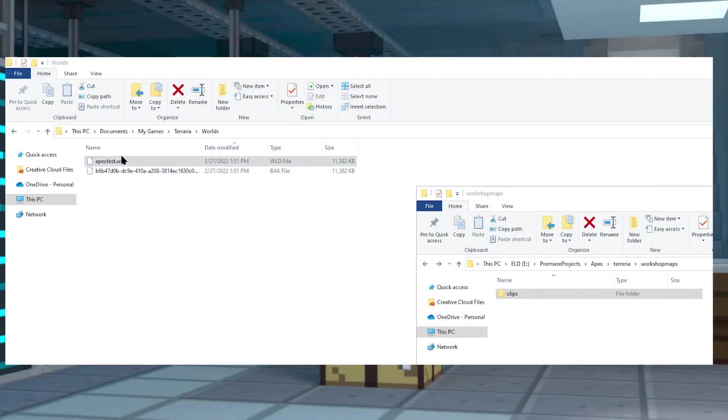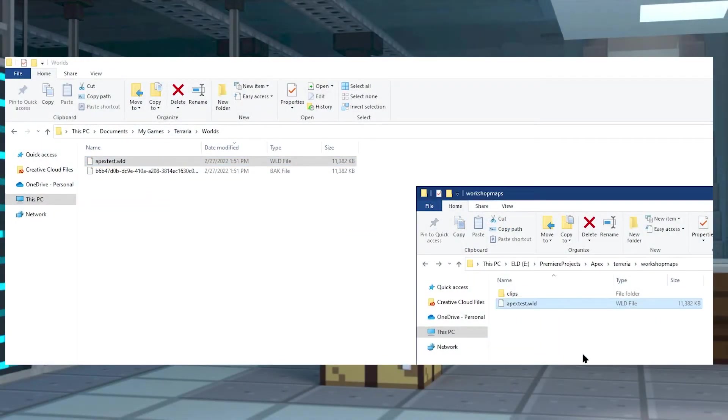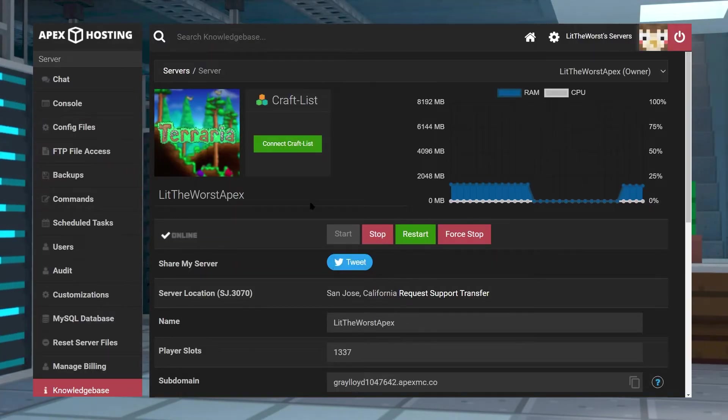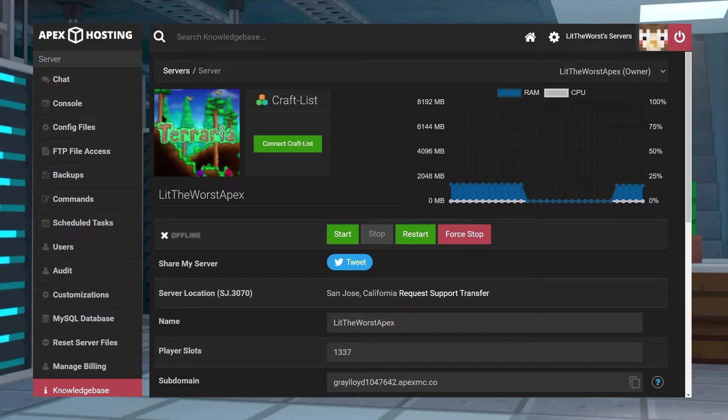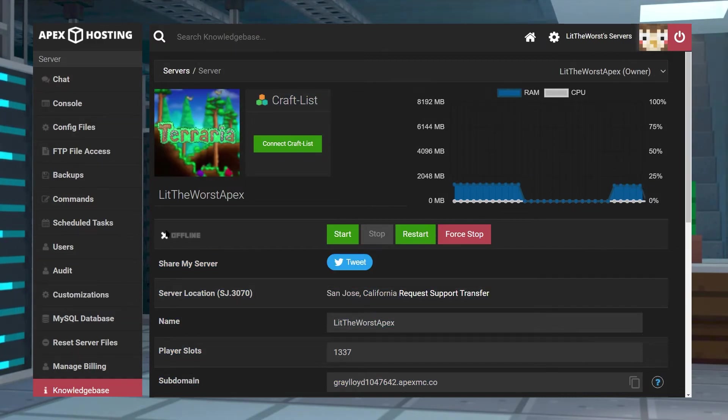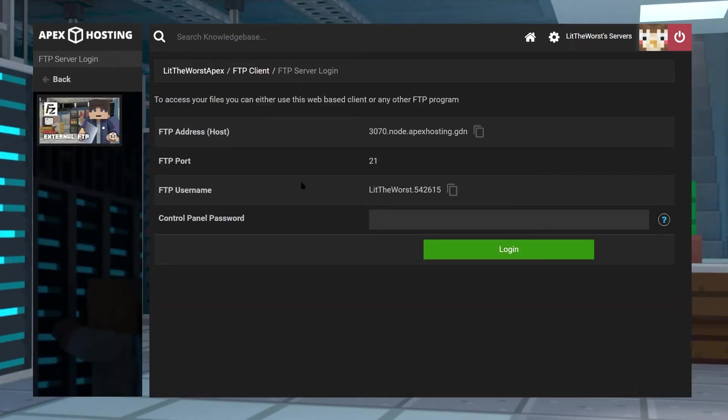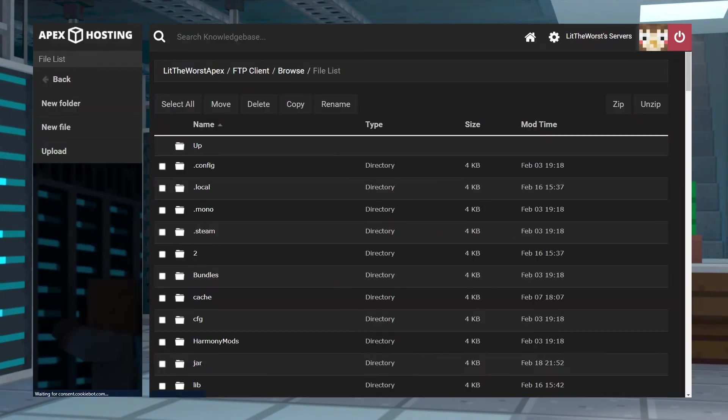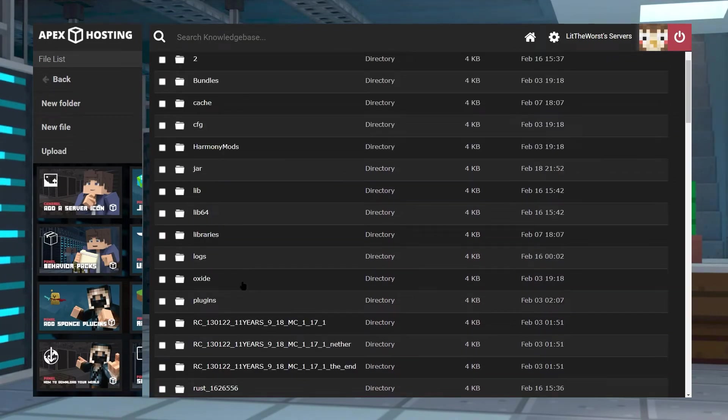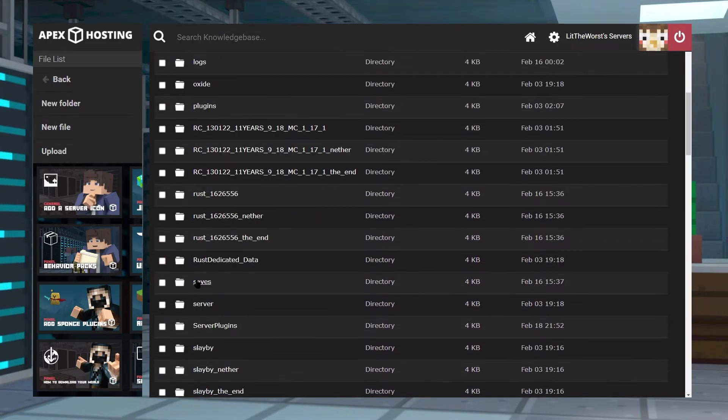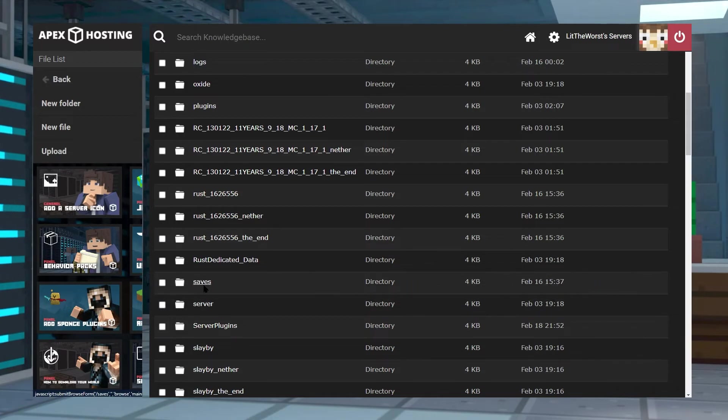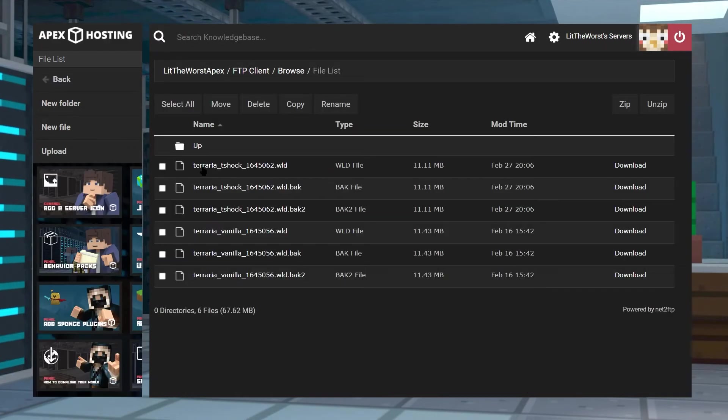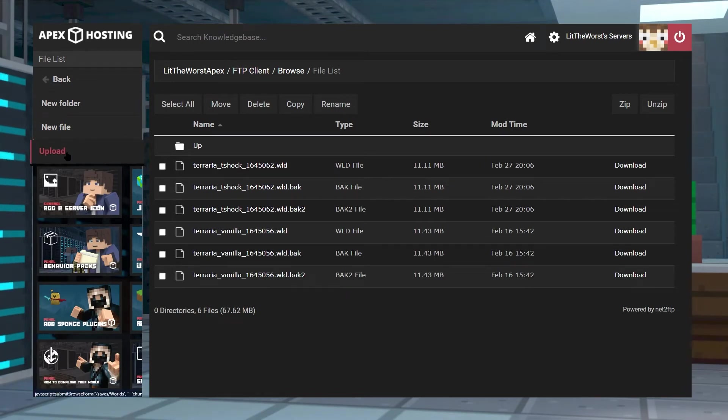Once you've got that world saved to a folder you can easily locate later, go ahead and jump into your Apex server panel and stop your server. Once your server comes to a full stop, click on FTP File Access on the left-hand side of the page, then log in with your information and navigate to the Saves folder. Once you find the Saves folder, click into it, then click into the World folder. Now just click on Upload at the top left of the page and open up that folder where you have the world file.